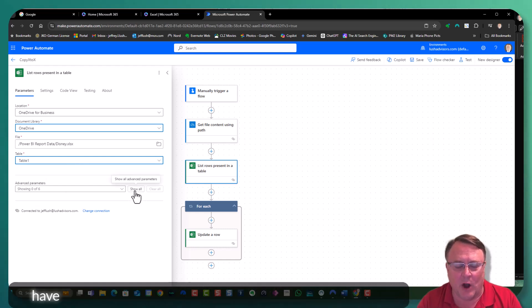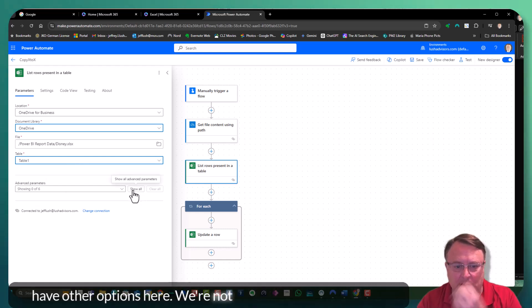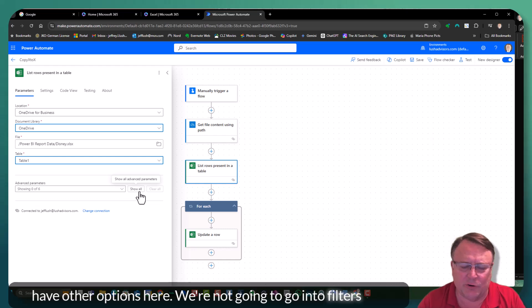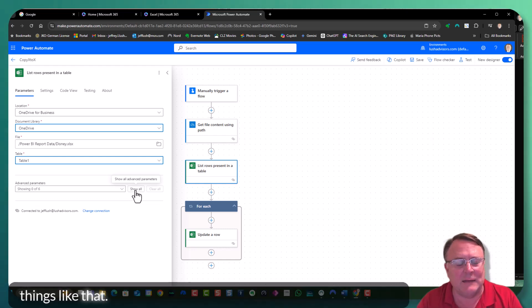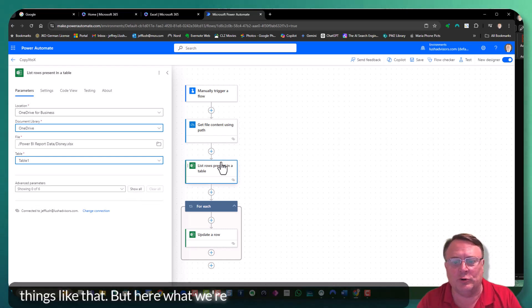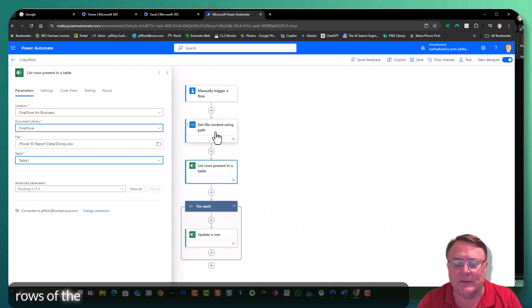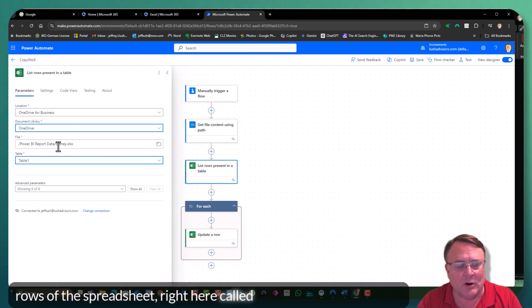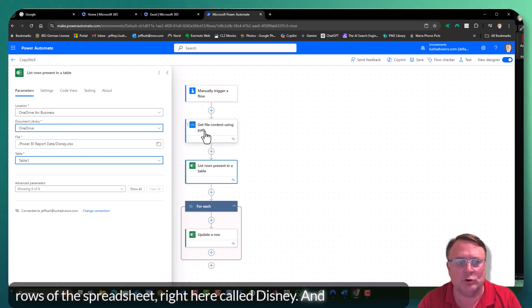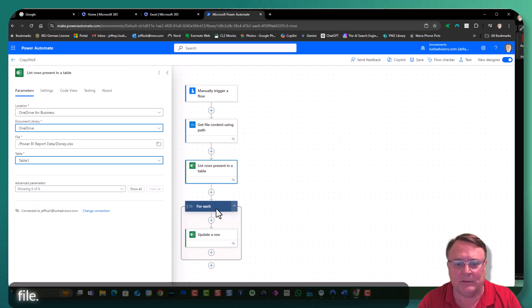Now you have other options here. We're not going to go into filters and things like that. But here what we're doing is we're listing all of the rows of the spreadsheet right here called Disney. And we're using a file path to do that. Pretty easy.